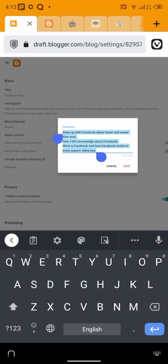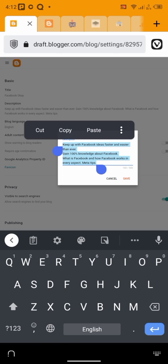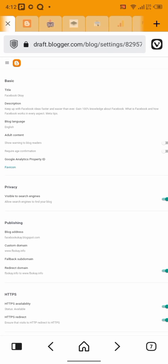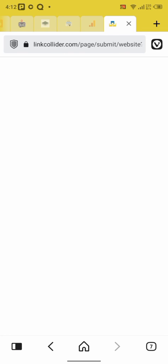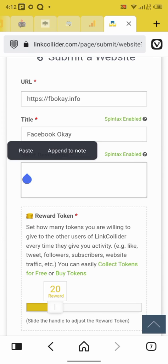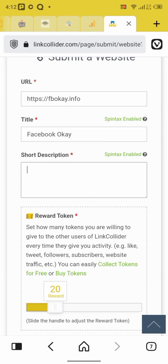So I'm going to copy my website description here. Copy. Then I'll head back to my collider page and add my website description here. Good.